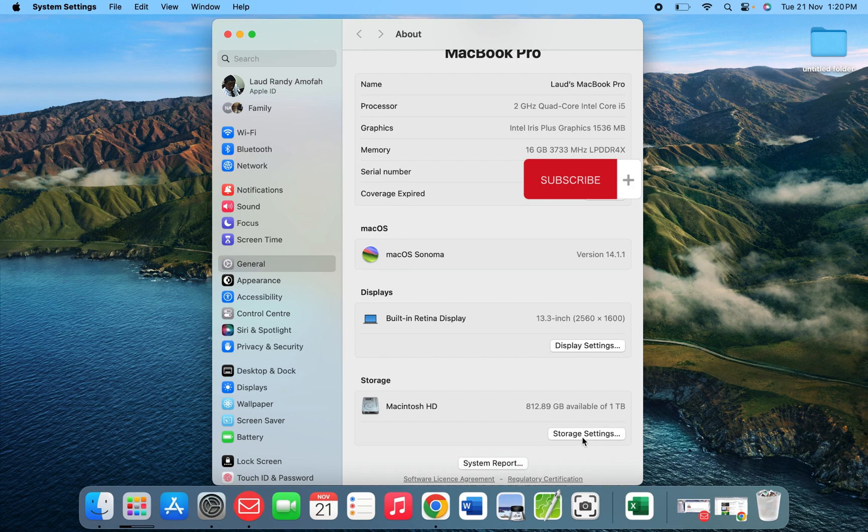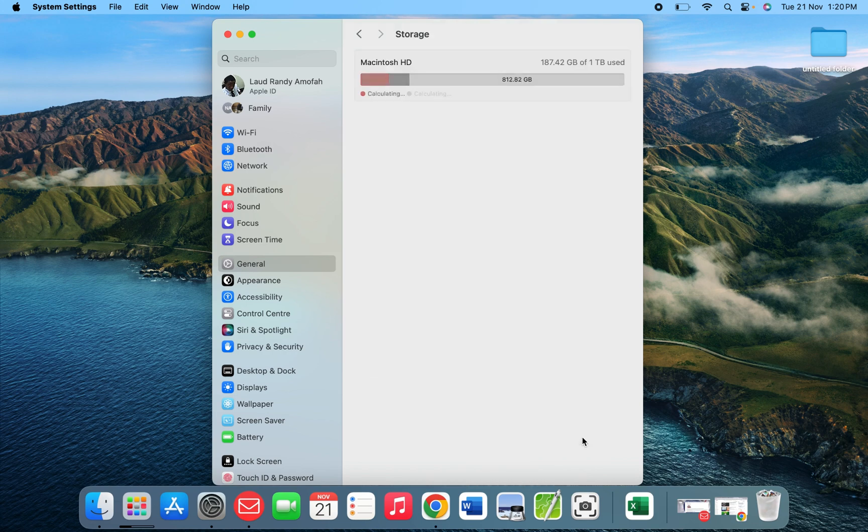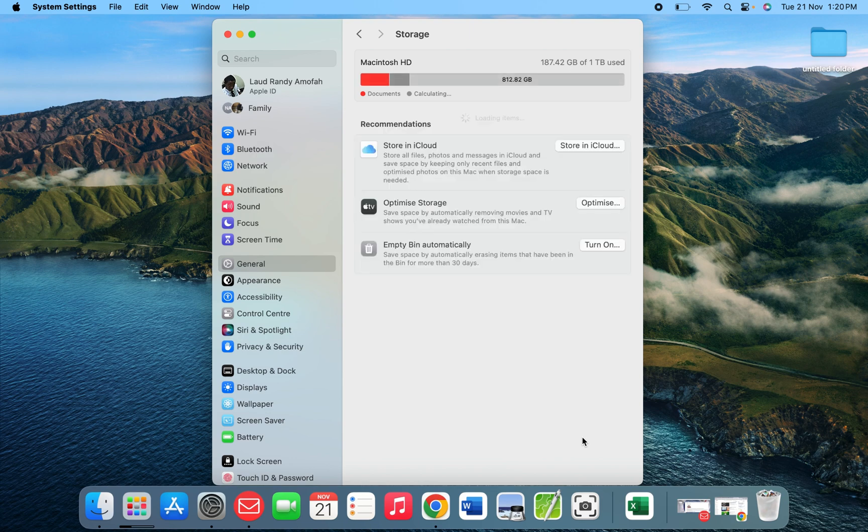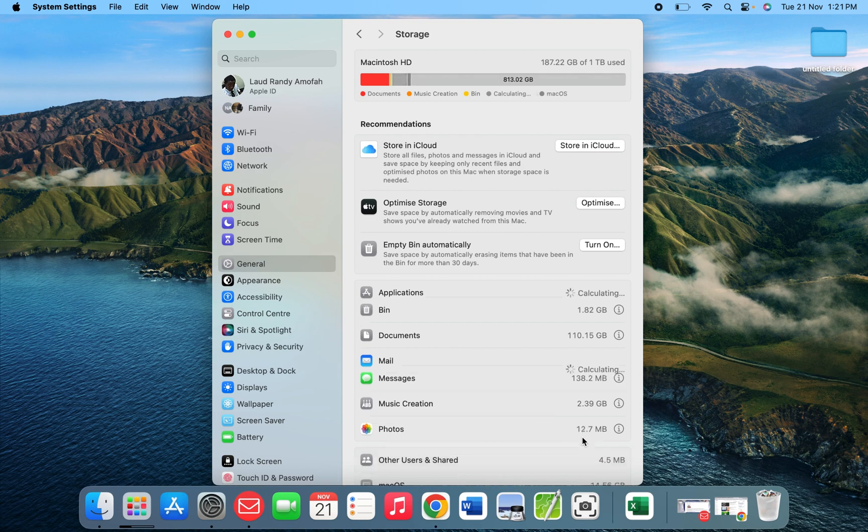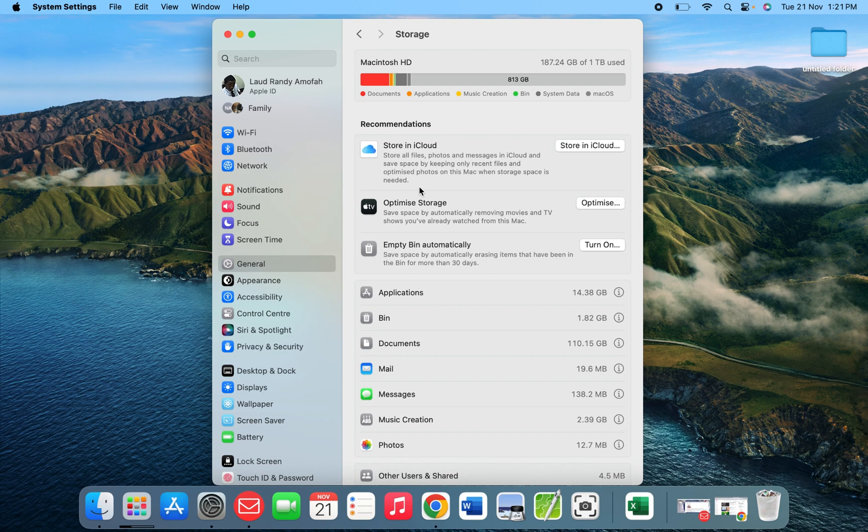When you click on the storage details, we're going to see the applications which have used most of your storage. I have store in iCloud.